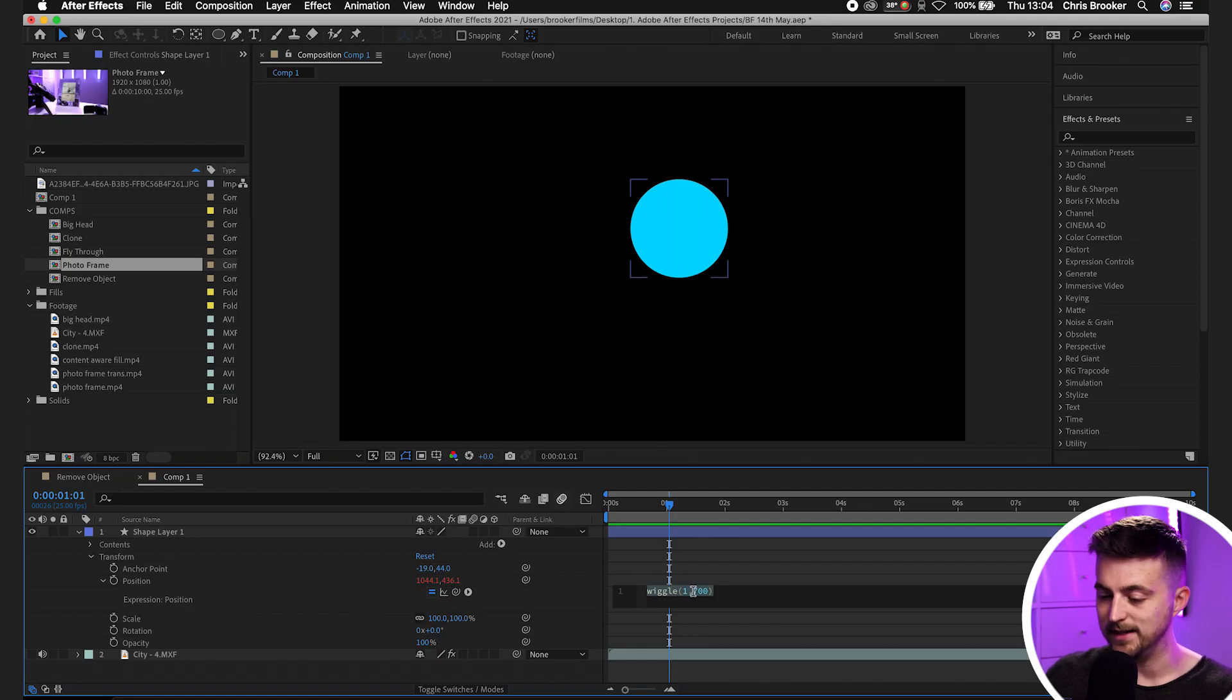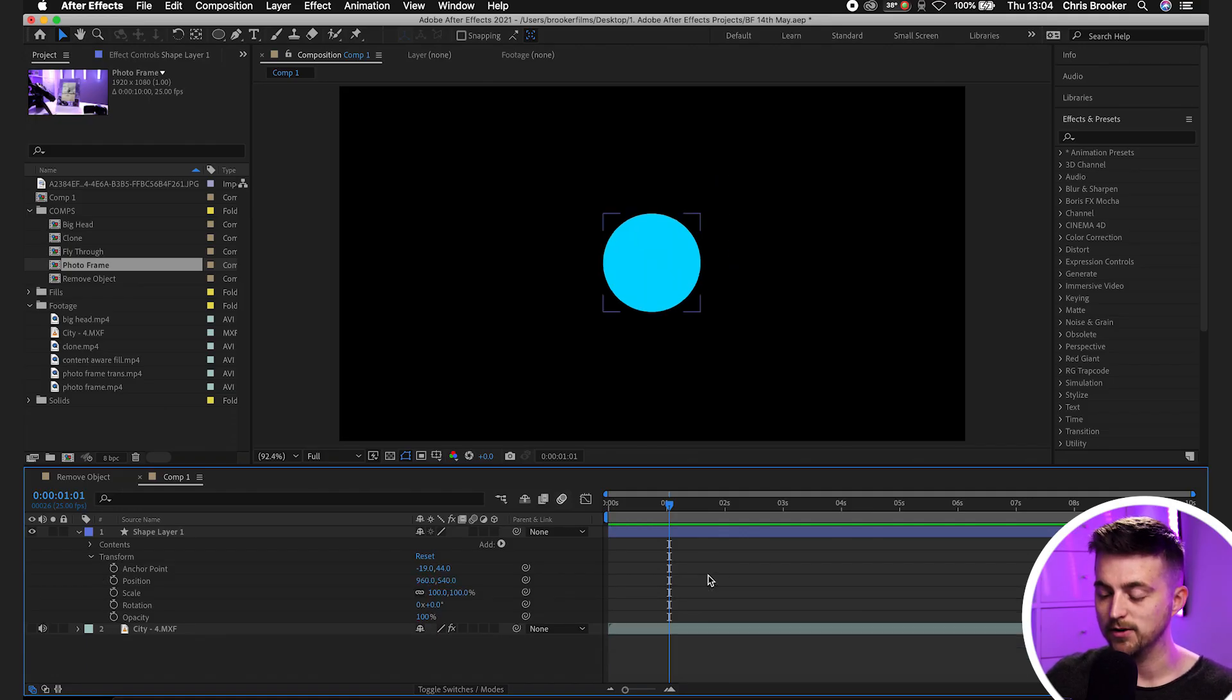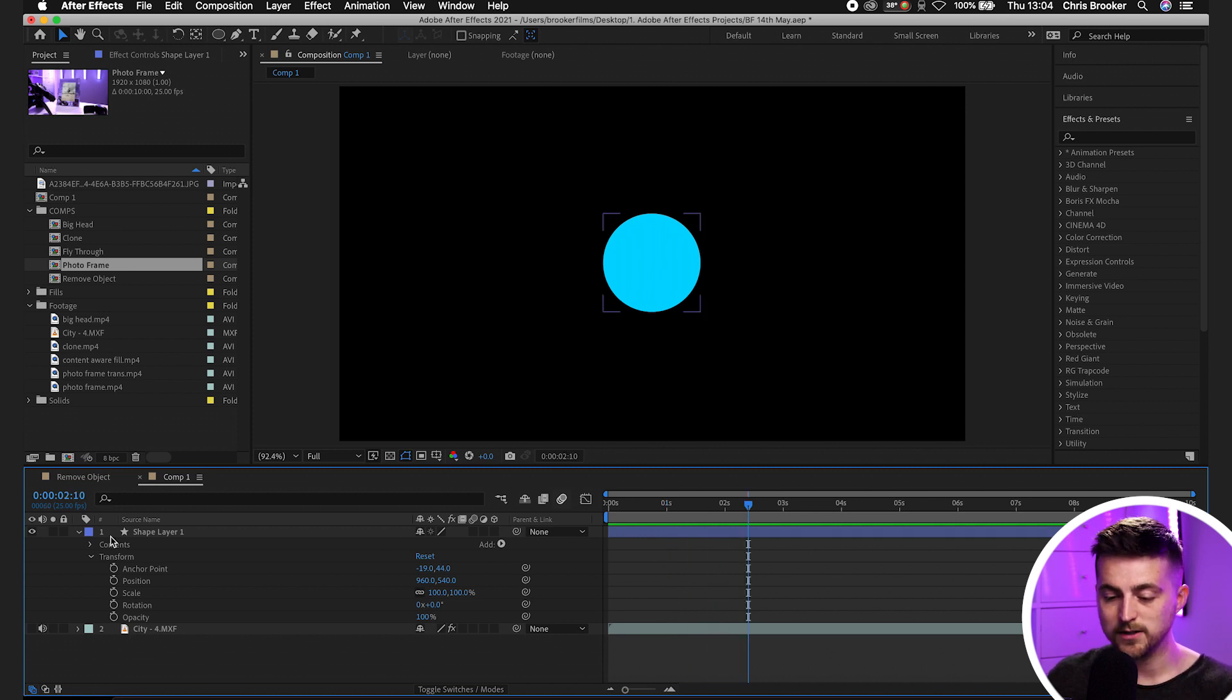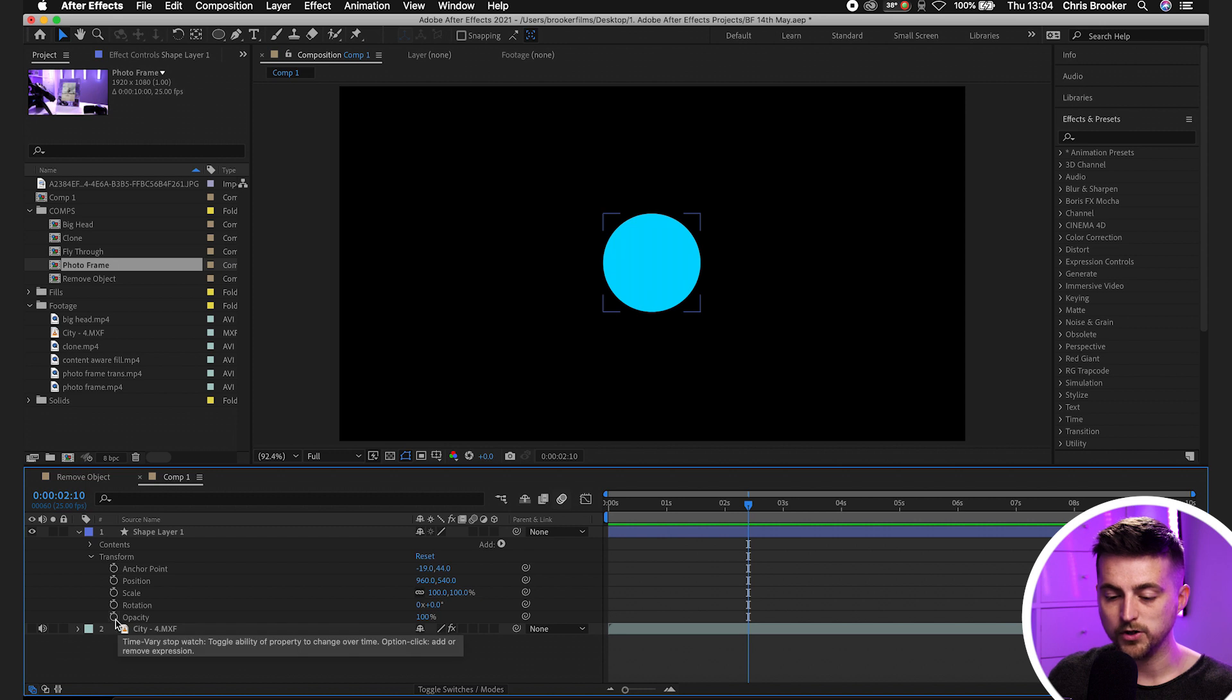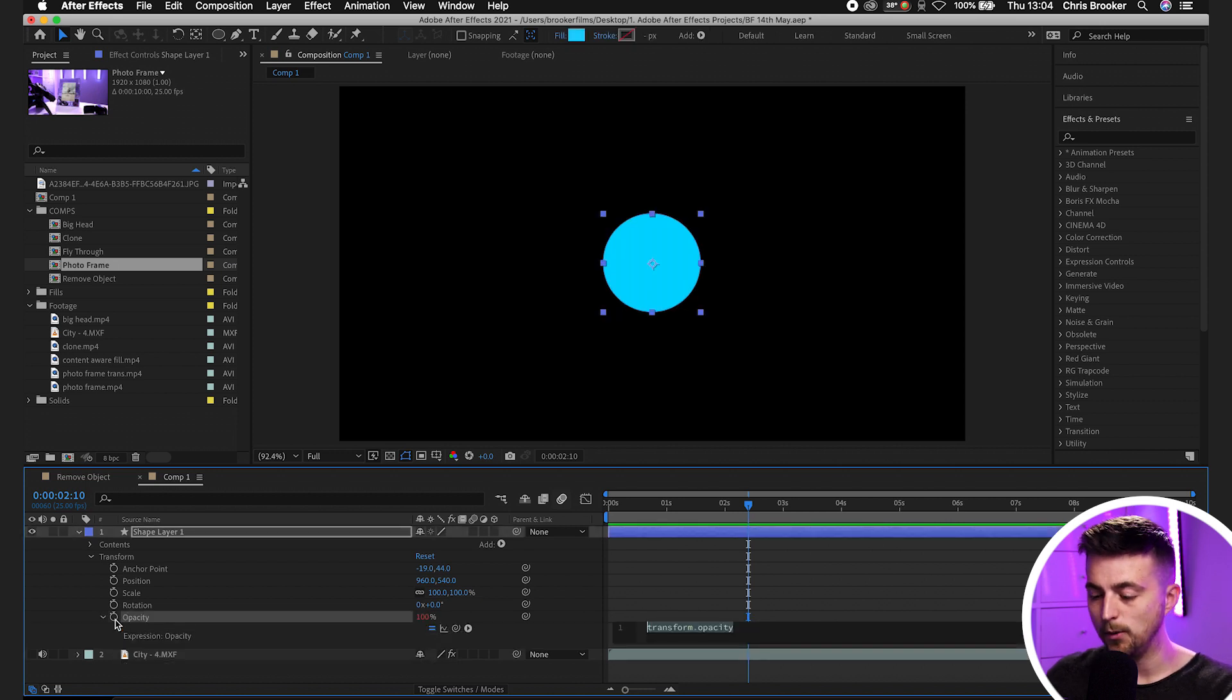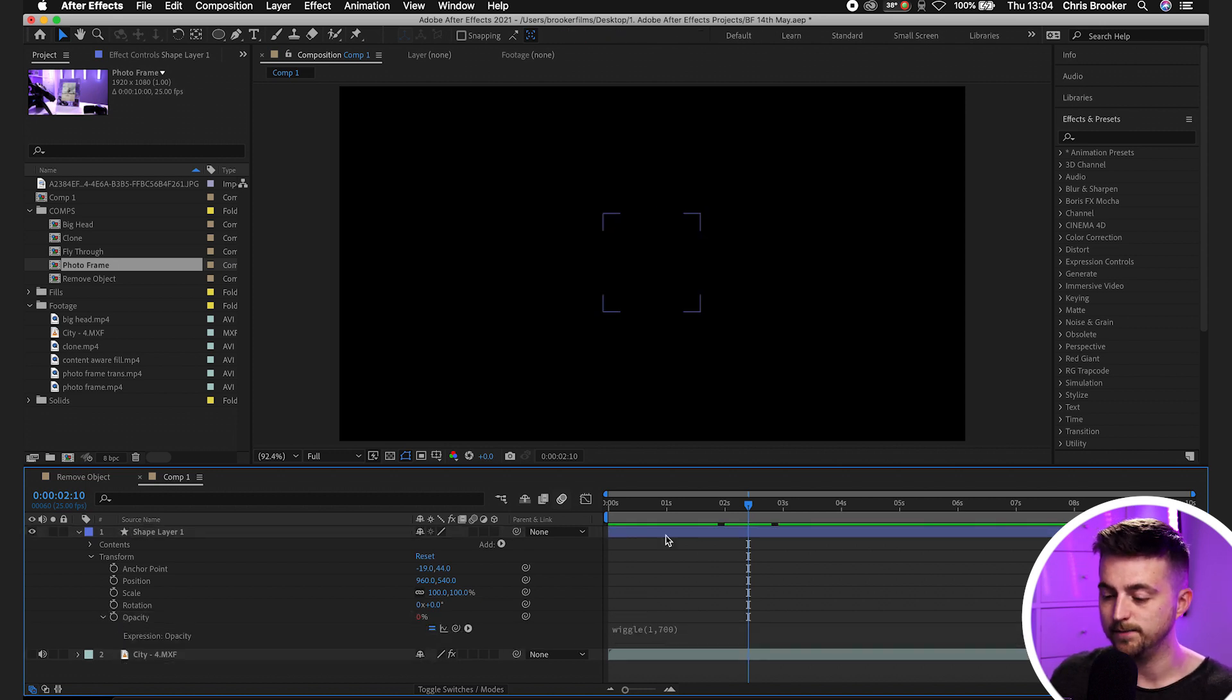So we'll copy that and delete that. So we'll get rid of that. And as you can see, no motion is now applied. We'll go down to opacity. We'll go option, select that, and then we'll paste that wiggle expression in.